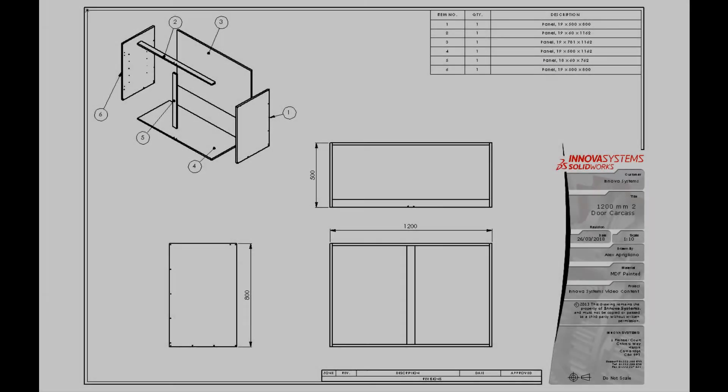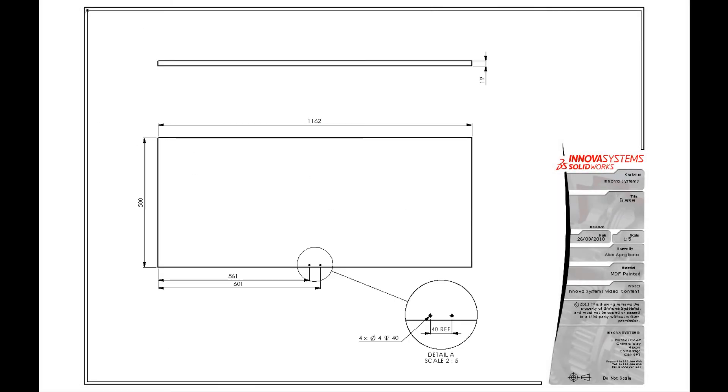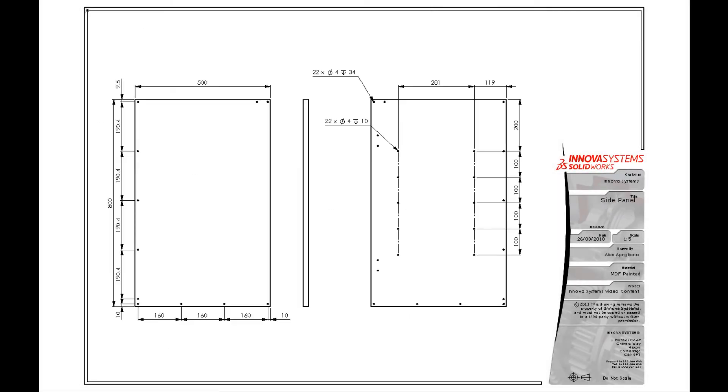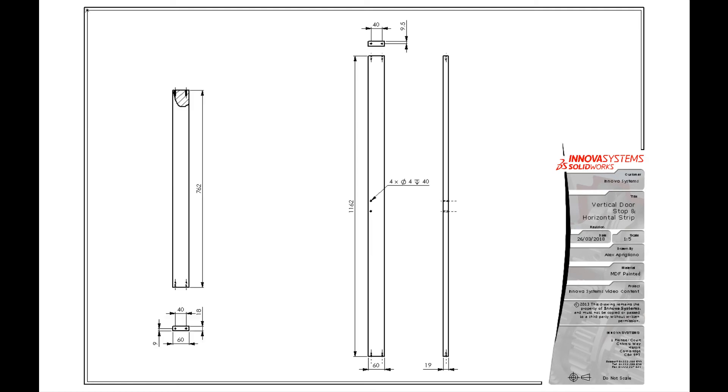Once we've won the job, it's time to produce our manufacturing data. We've used mostly standard cabinets in this job, therefore we have all the relevant drawings and manufacturing data ready to go.